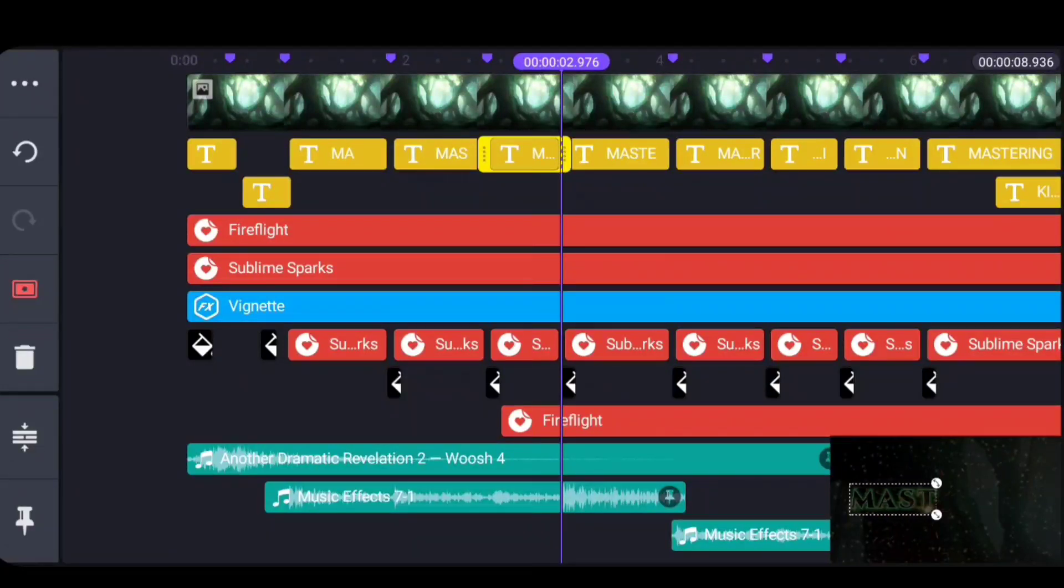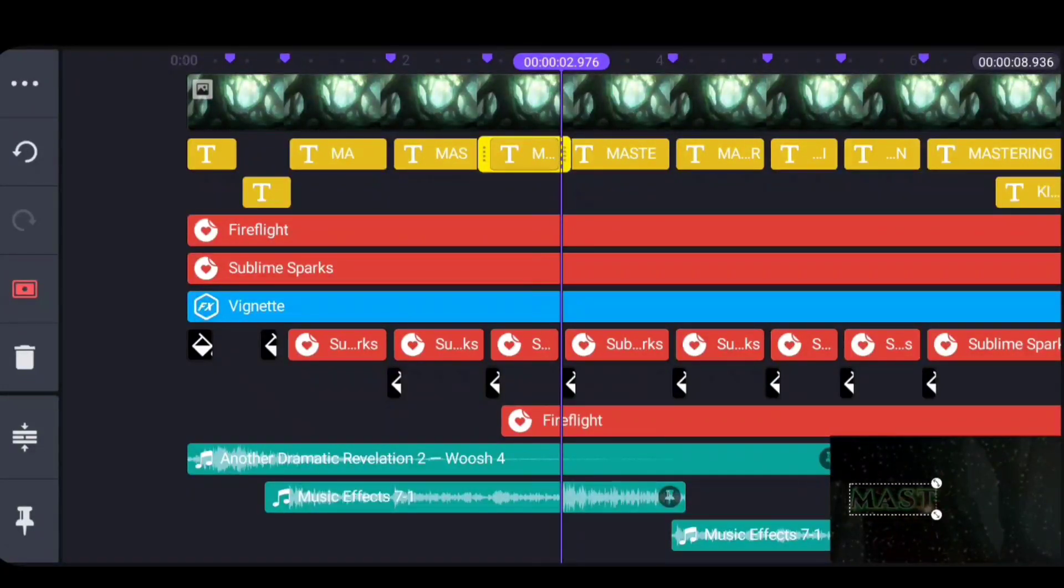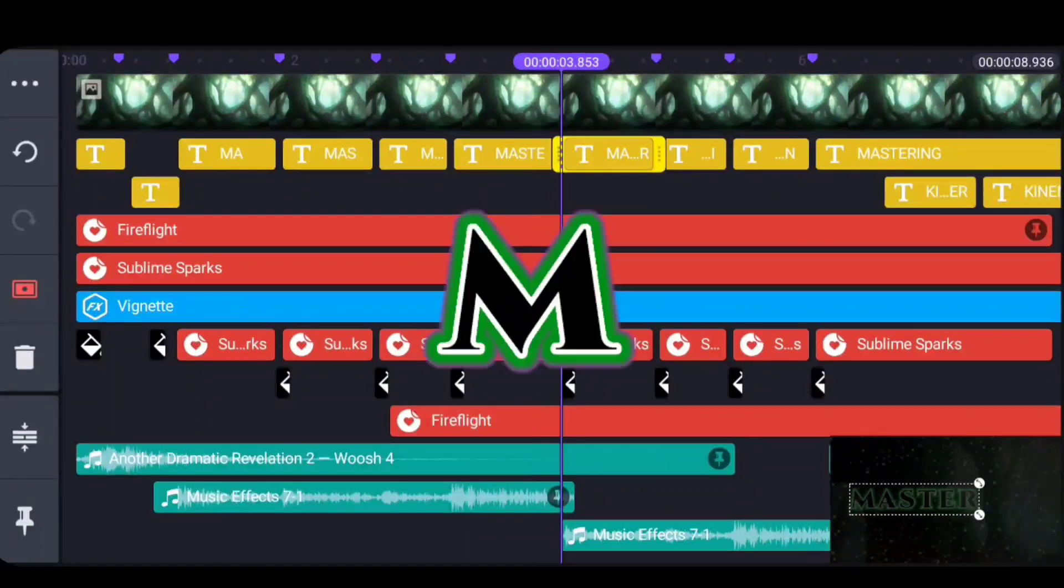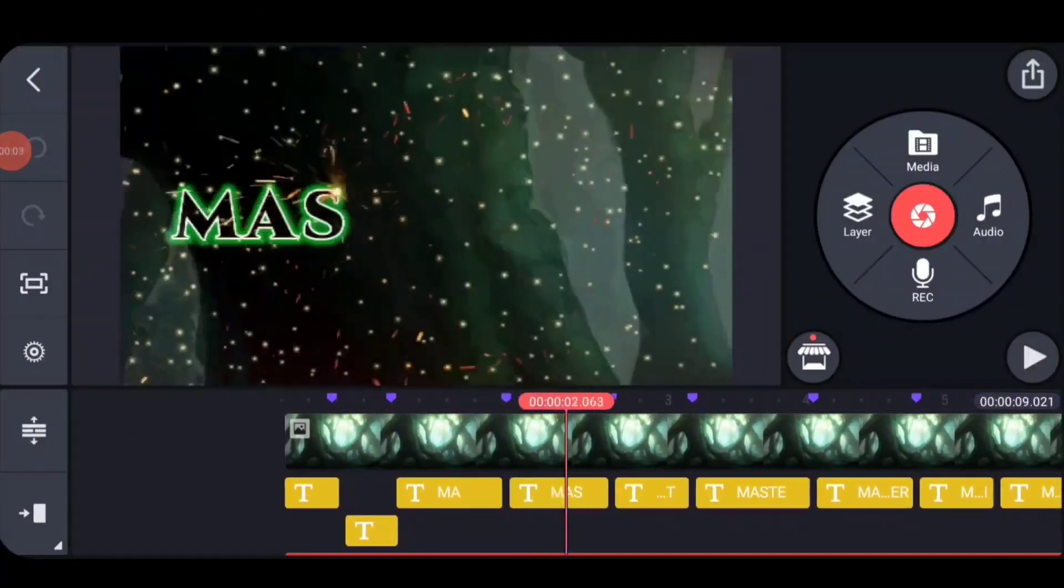You can use the bookmarks menu, but I think once you have your basic stuff cut up, it's easier actually to use this tap methodology. All right, let's start talking about animation.